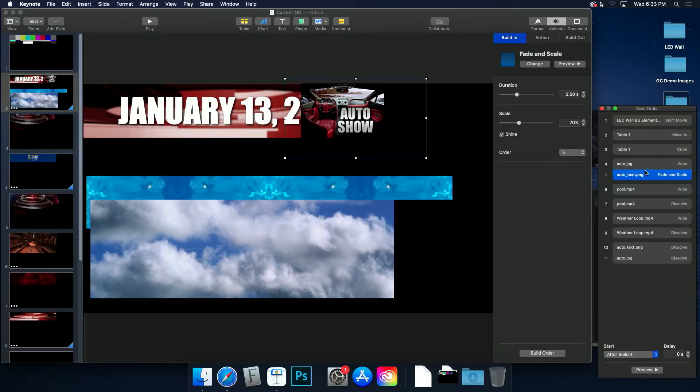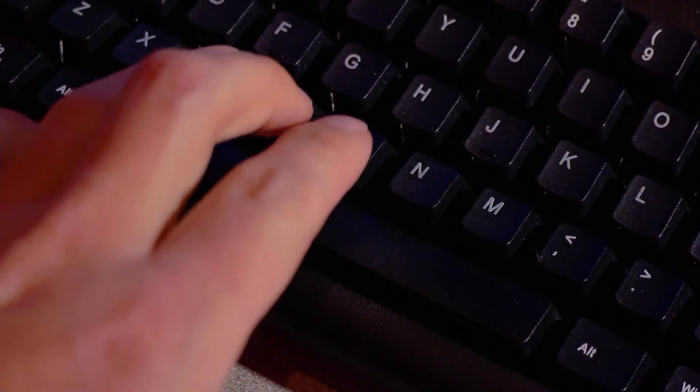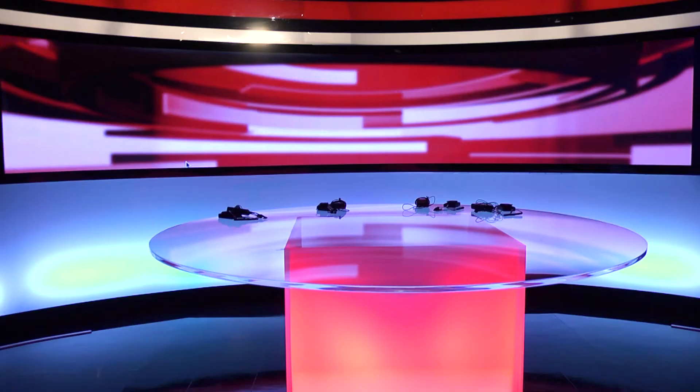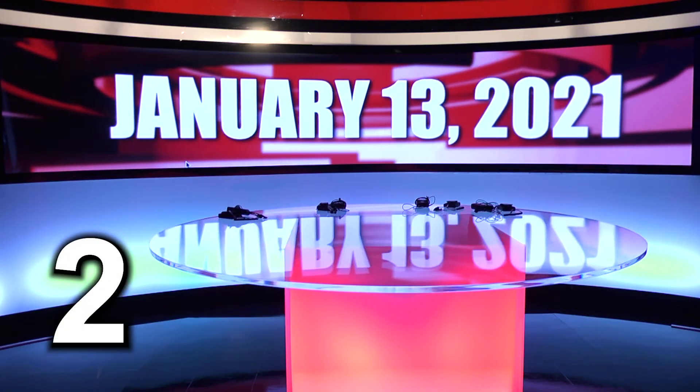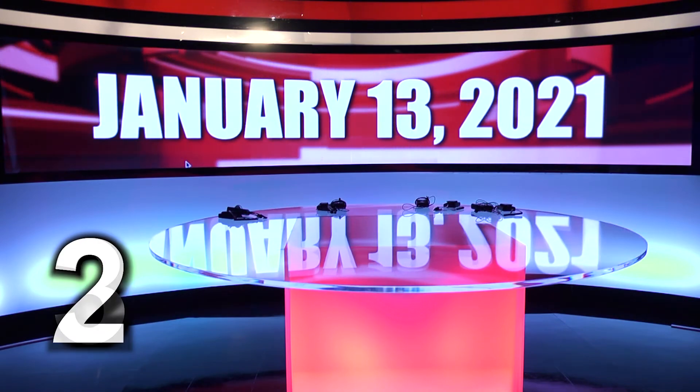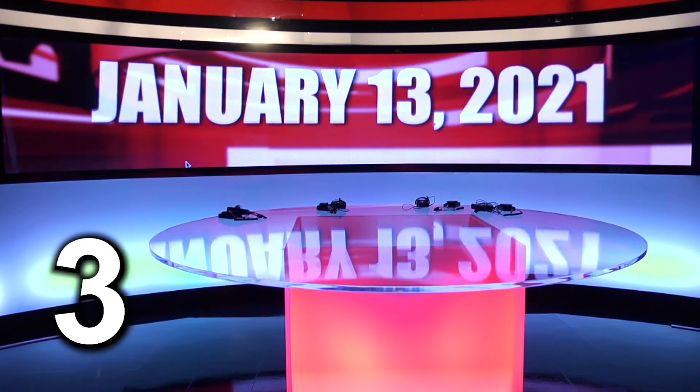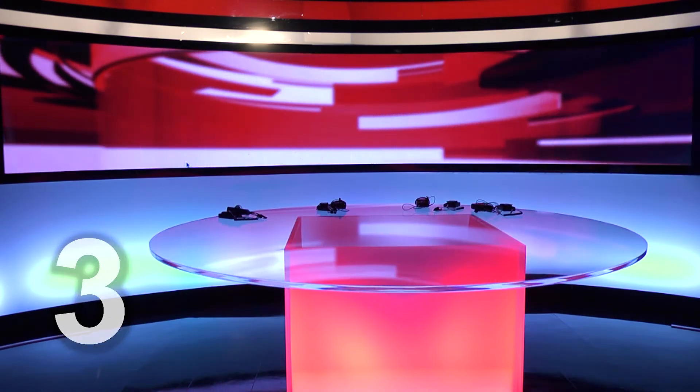Because each of these are manually triggered by the operator using the space bar on the keyboard, the in is build 2, and the out is build 3. That leaves the user with a looping background.